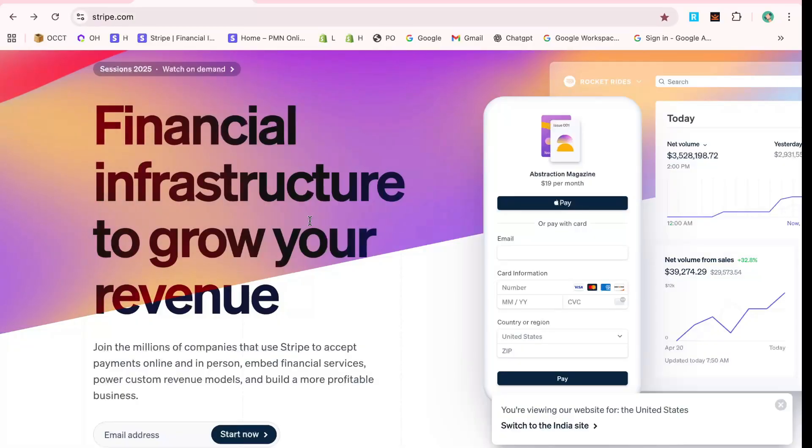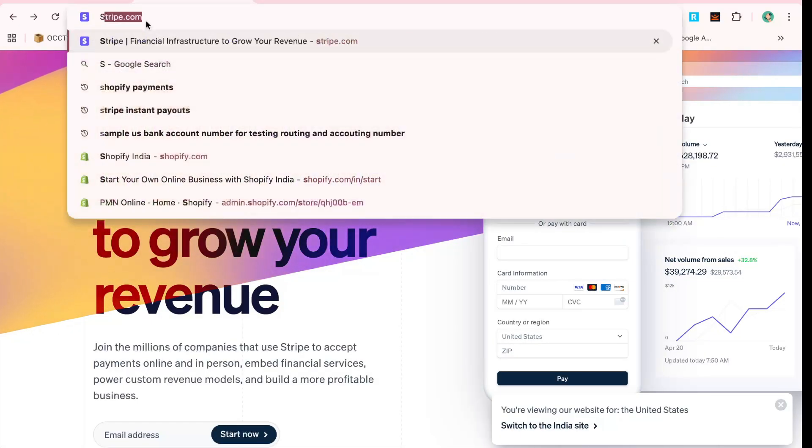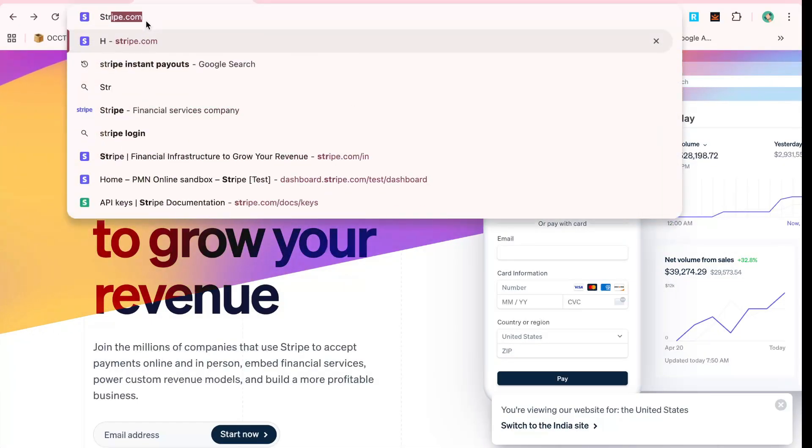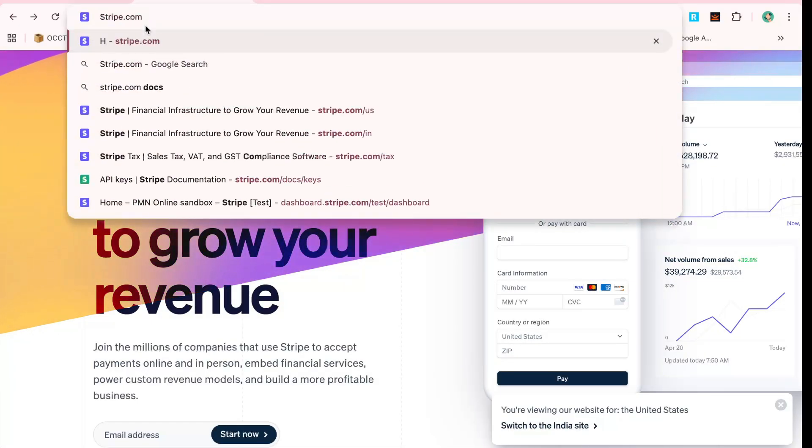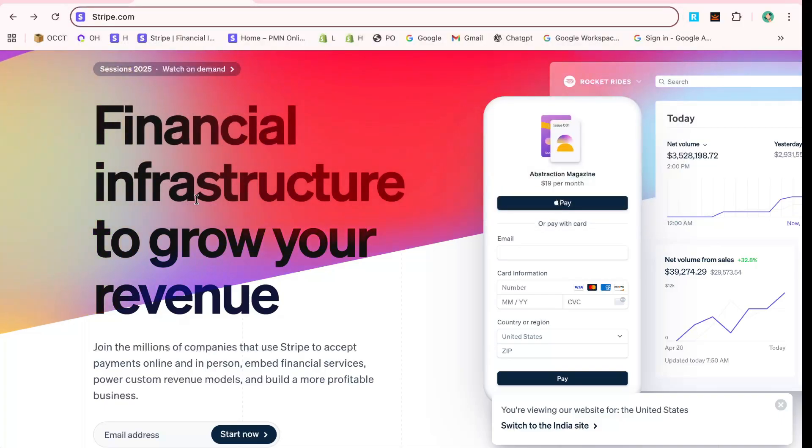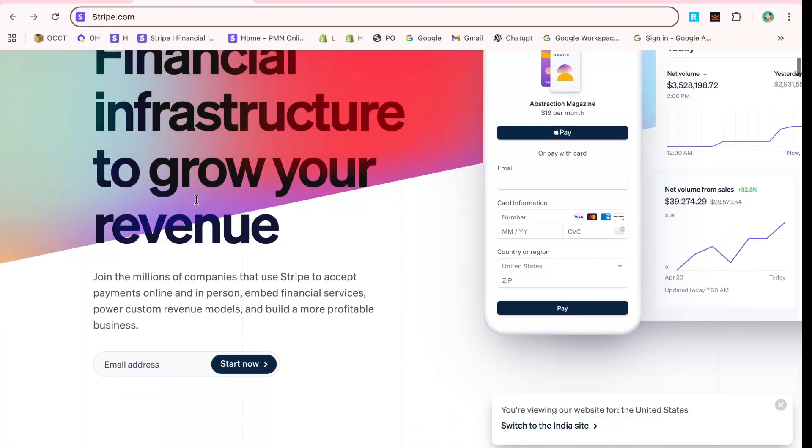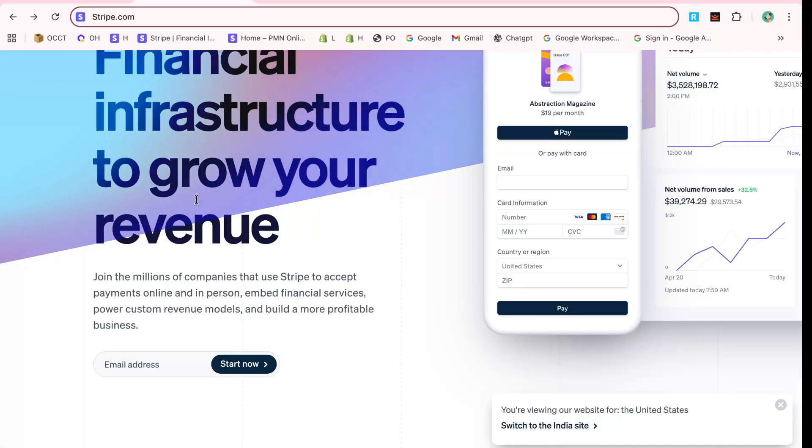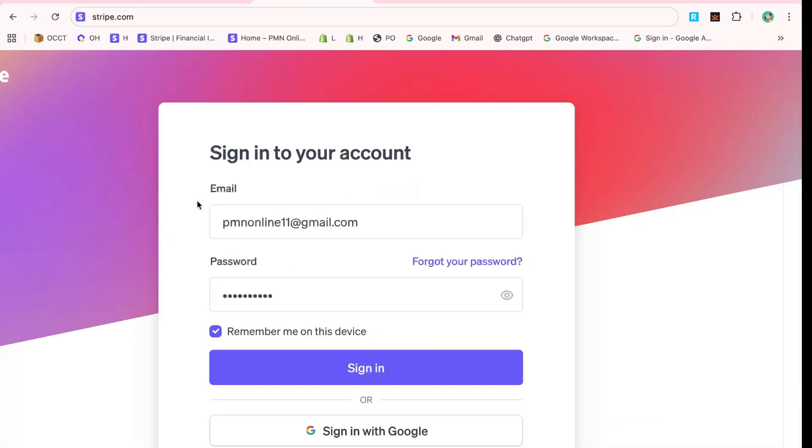Start by opening your web browser and heading over to Stripe.com. Navigating to this website is your gateway to exploring one of the most powerful and user-friendly payment gateways available today.